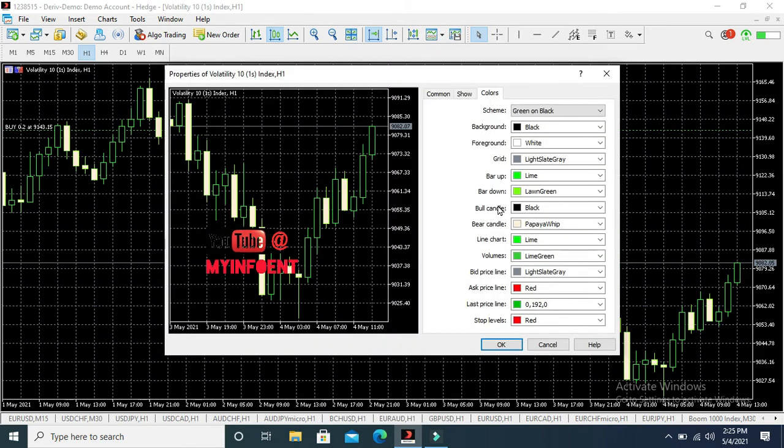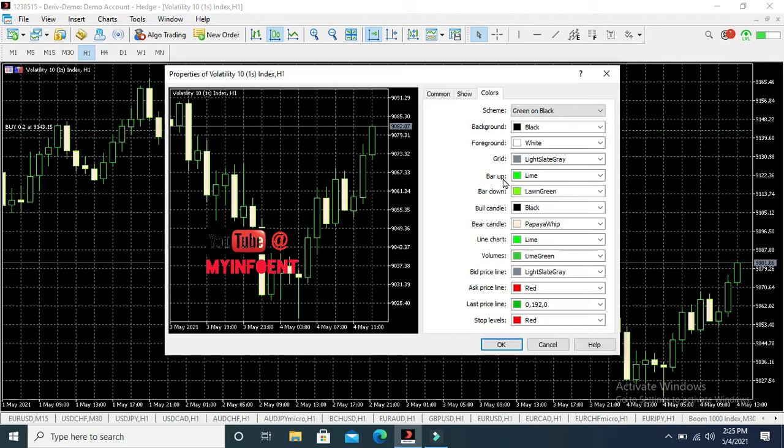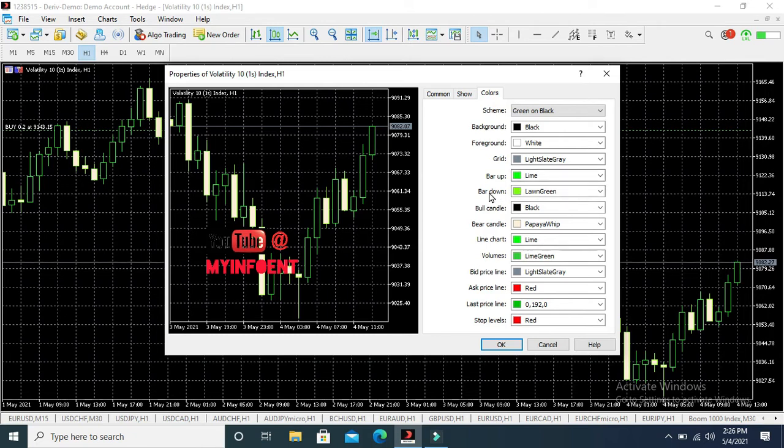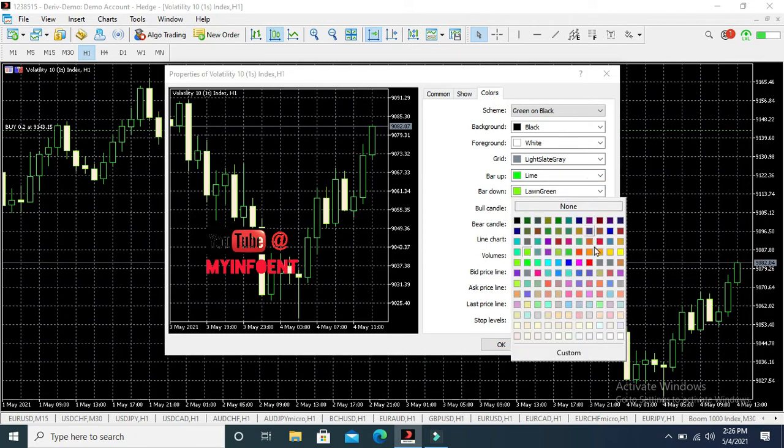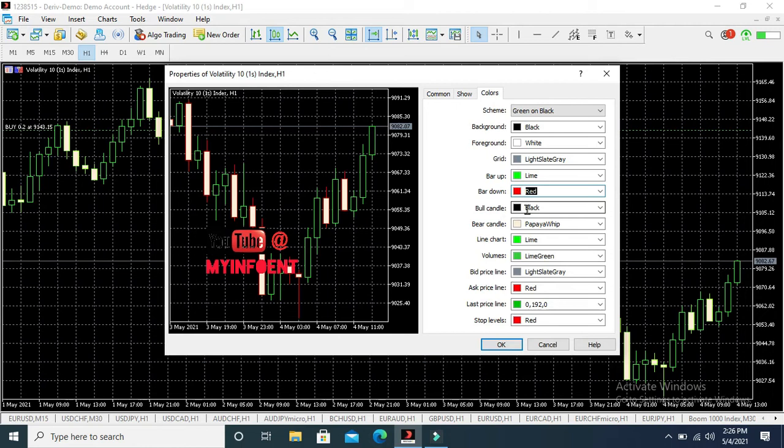Bar Up always uses green, or always Lime. Lime is always green. Then the Bar Down you change it to red. So I'll go for red. Then the Bull Candle, change it to the same lime or green. The same with Bar Up, Bull Candle must have the same color. Always set it to the same color.